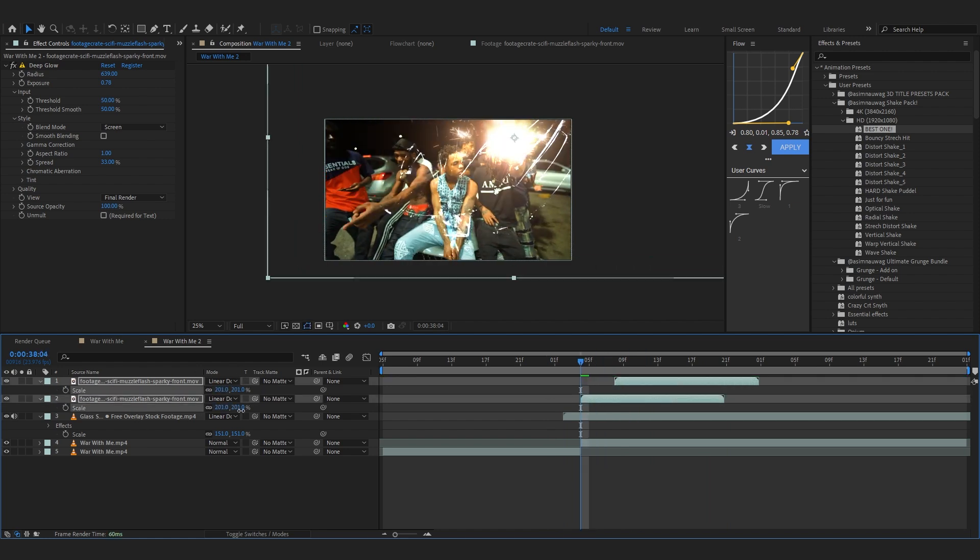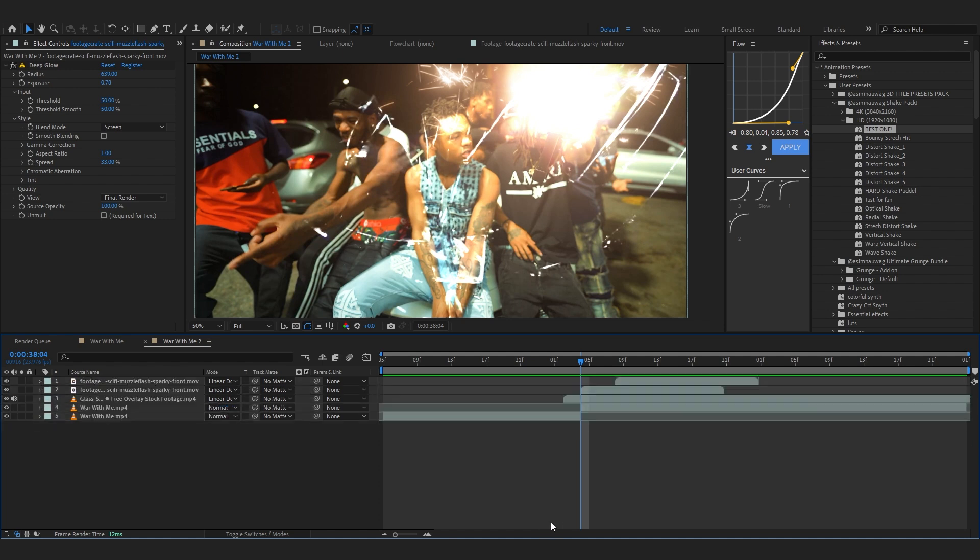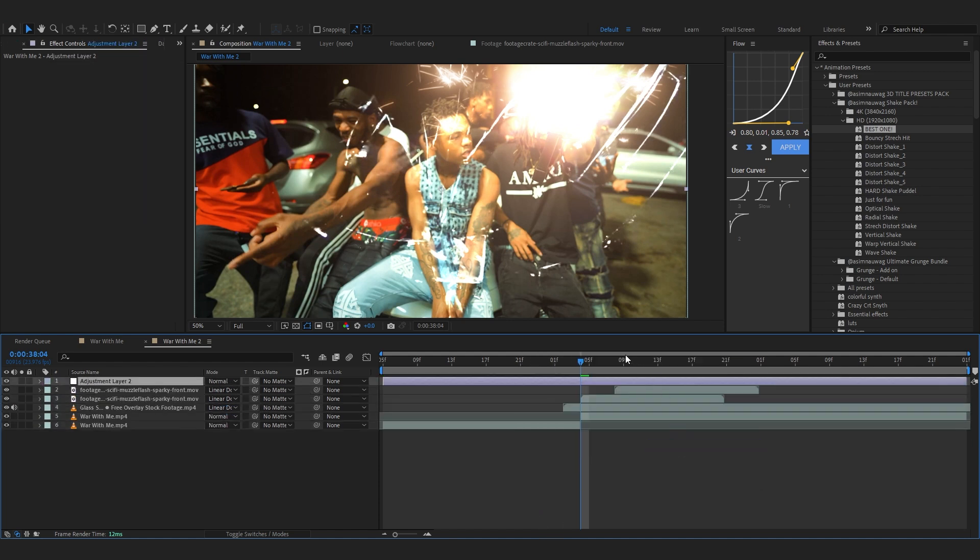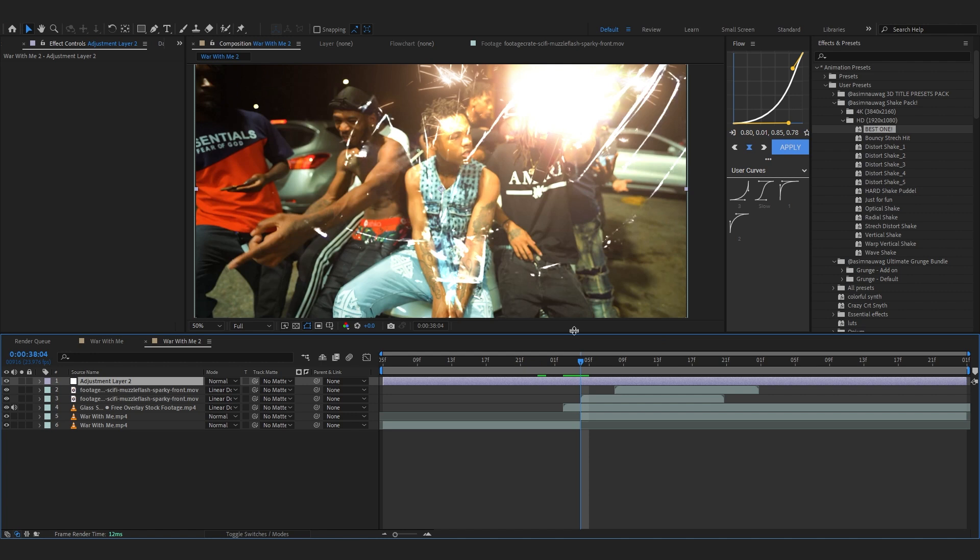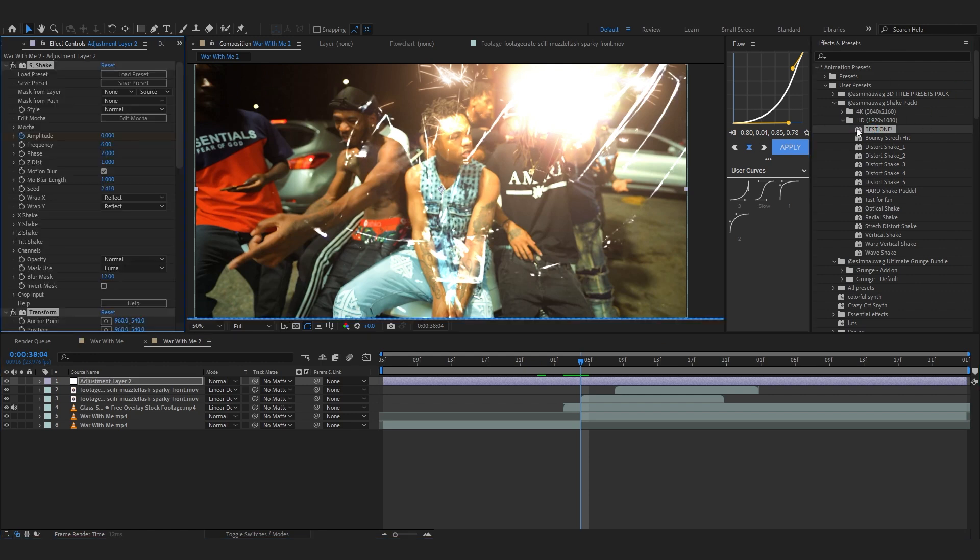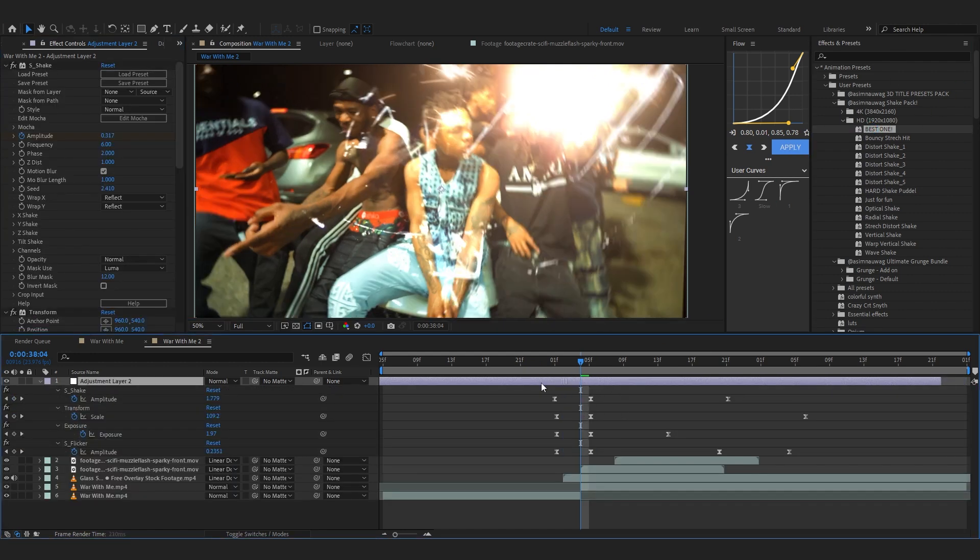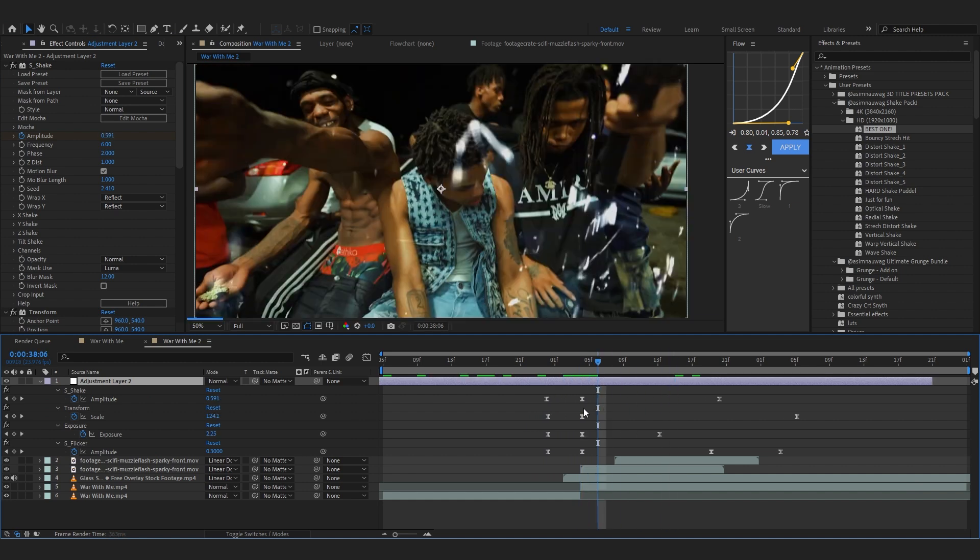Then lastly now to top it all off we gotta add an adjustment layer in here and we're gonna add a shake from my shake pack. So for that we'll be using my shake pack, Best One from the HD. So Best One and just line it up.